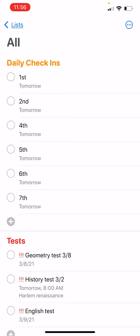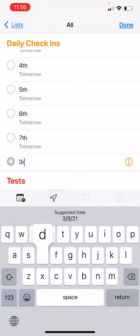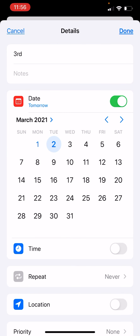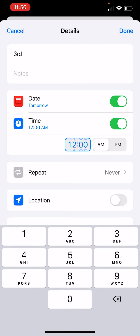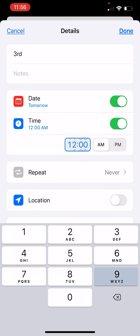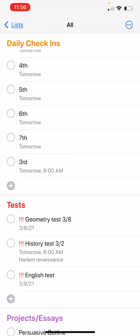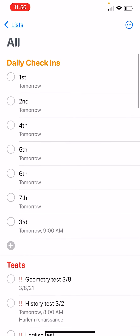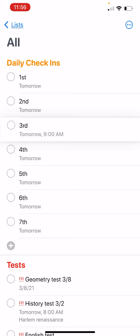On my daily check-ins, I'm going to add third period and make that for tomorrow at 9 o'clock. These are out of order, and that's going to bother me — so if I hold down and drag, I can put them in the correct order.